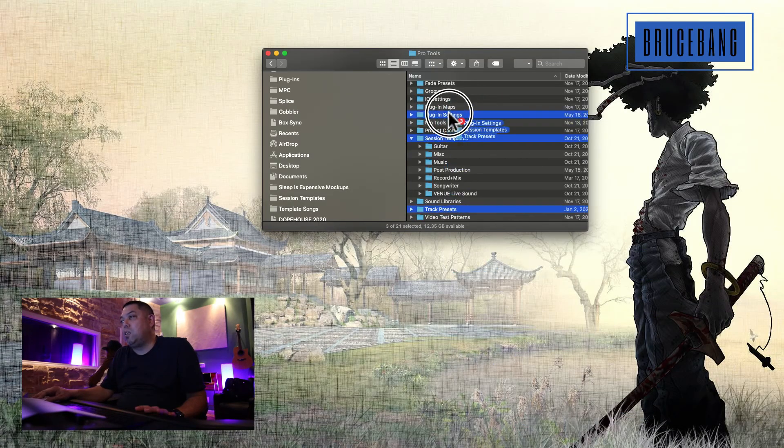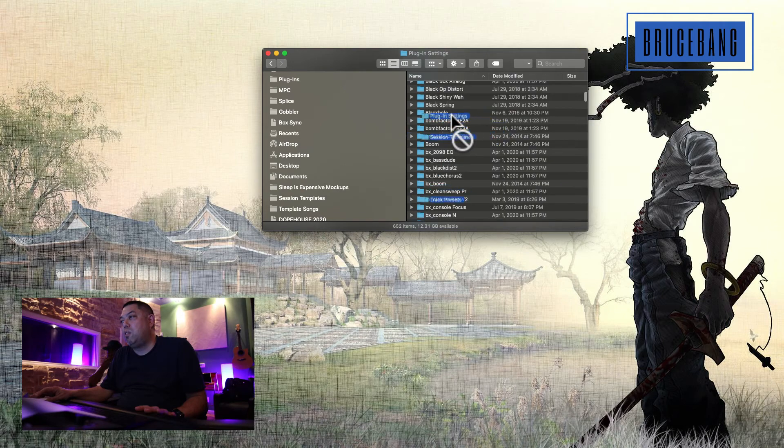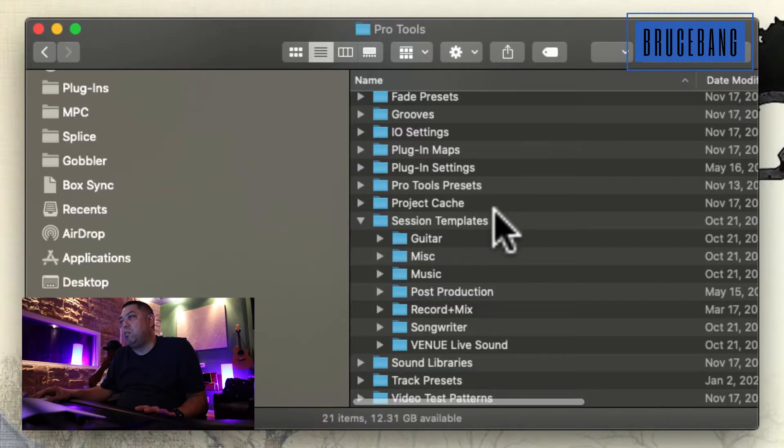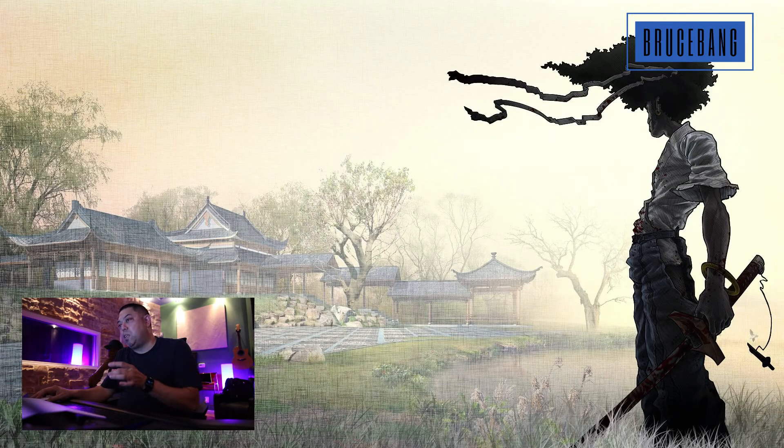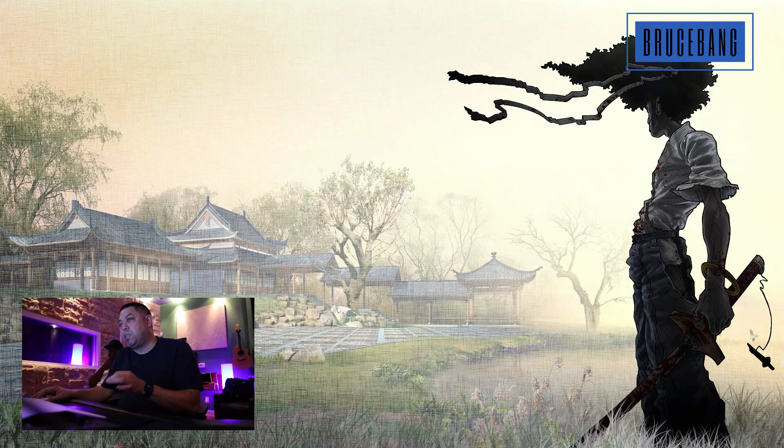Take this whole thing and just copy it to my hard drive and then put it on my laptop. That's how you migrate your presets, templates, and track presets from one computer to another. IMEX certified.